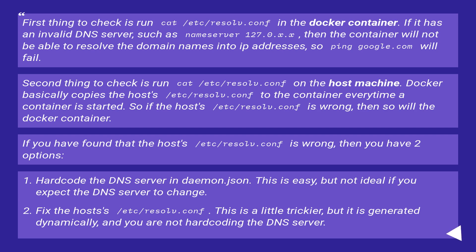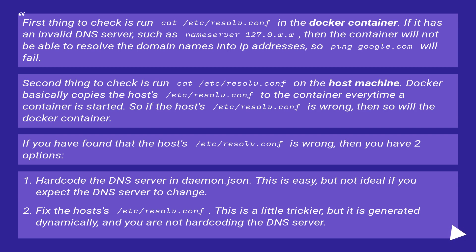then so will the docker container. If you have found that the host's /etc/resolv.conf is wrong, then you have two options: Hard-code the DNS server in daemon.json. This is easy, but not ideal if you expect the DNS server to change.